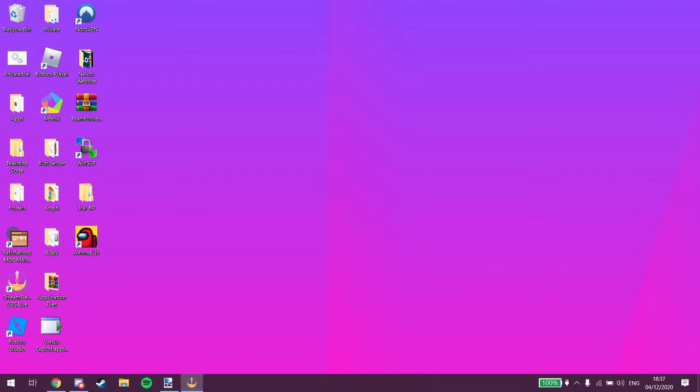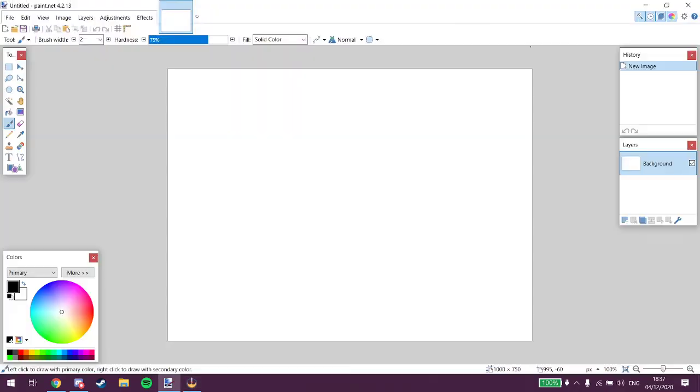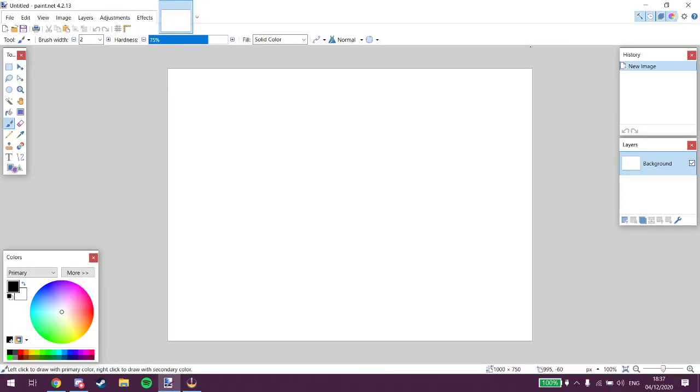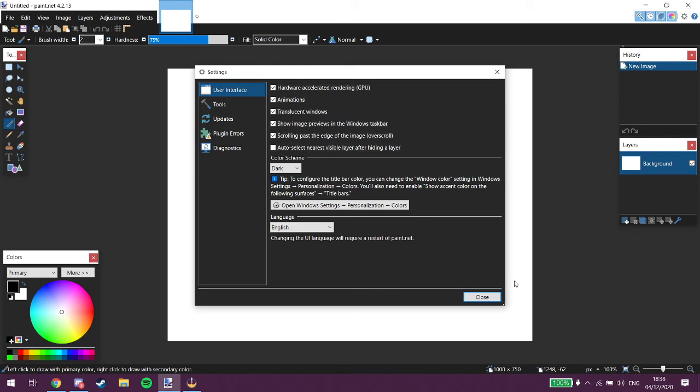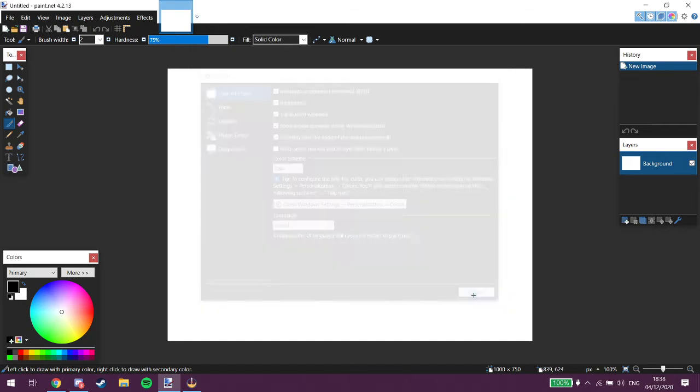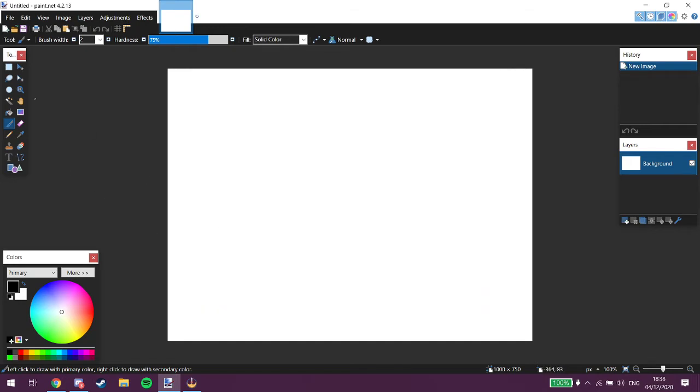First you want to go into Paint.NET since that's what we're gonna be using. Well first we're gonna change the background color to dark here, cause it makes me see it a bit better. And so yeah, close that.